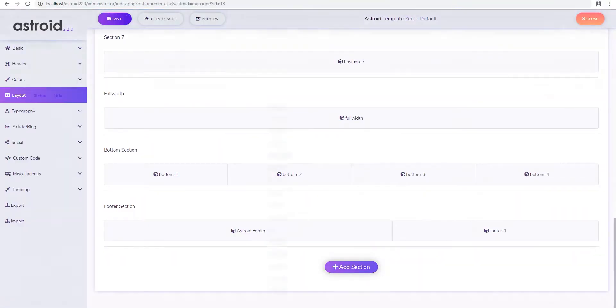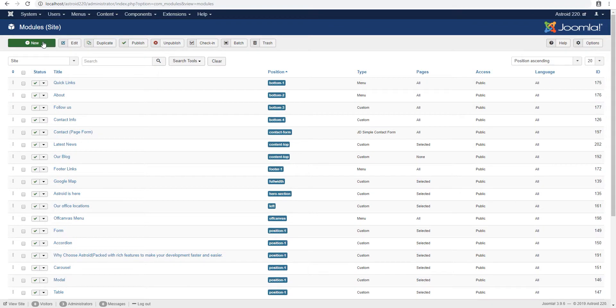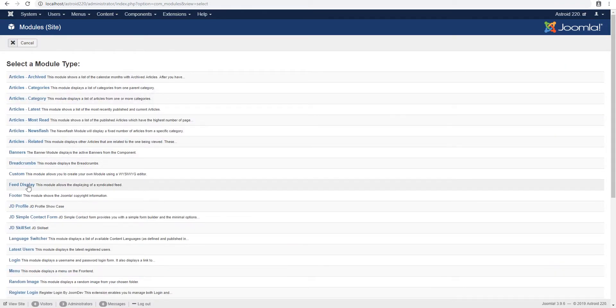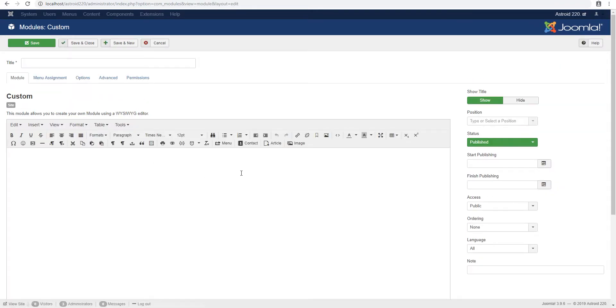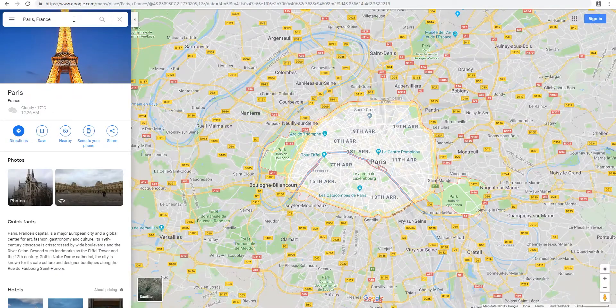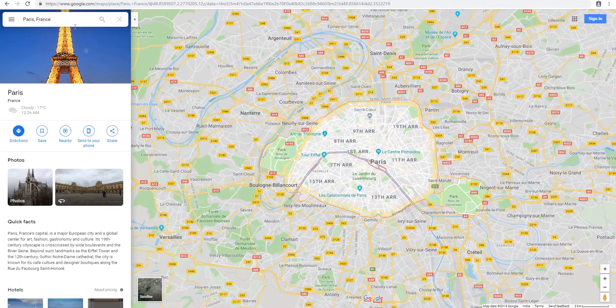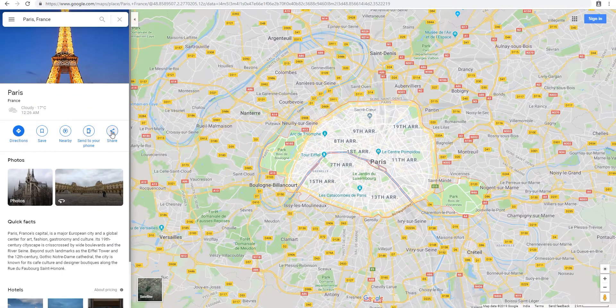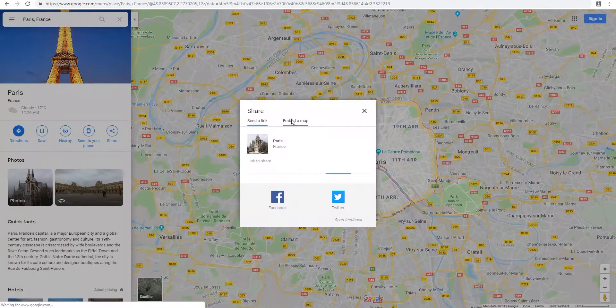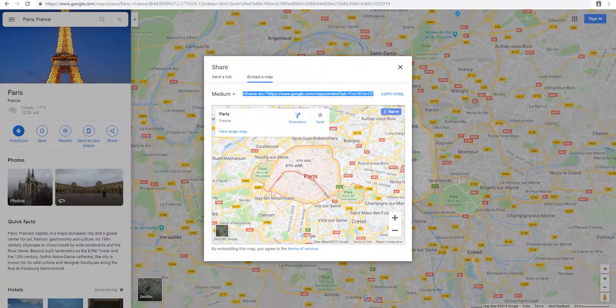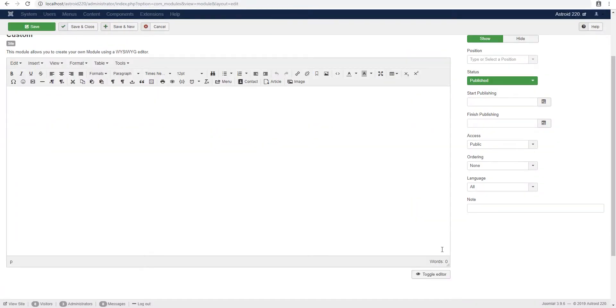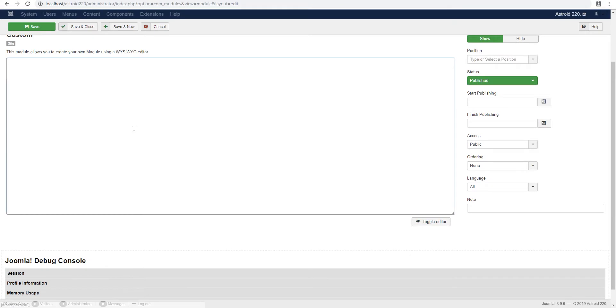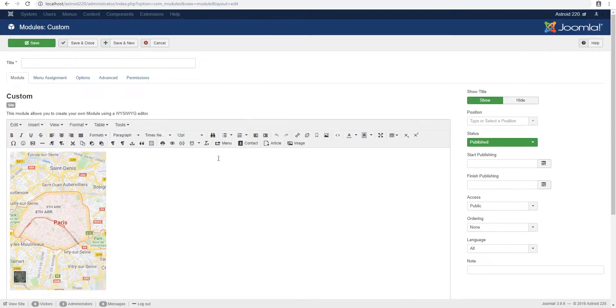So the first step is to go ahead and create a module. We'll go ahead and do that. And it's a customizable module. Now you can have any kind of content. I'm using a map as an example, but you can have any content that you want to have all the way from left to right. So we'll take the map code and we'll paste it here. And in the width section, we'll change it to 100% instead of whatever width it is.